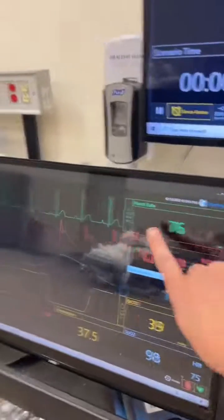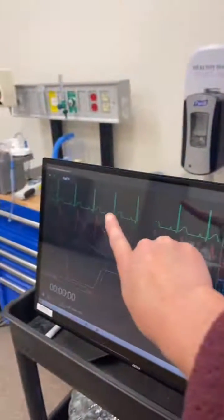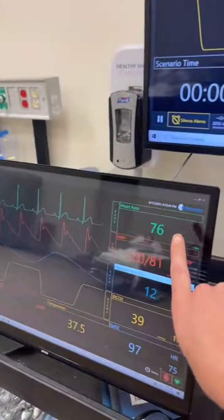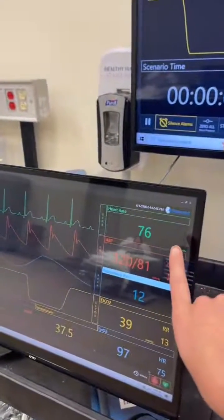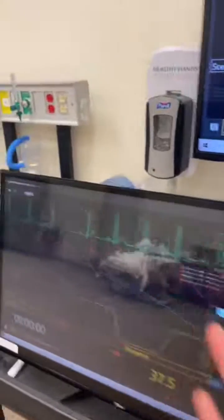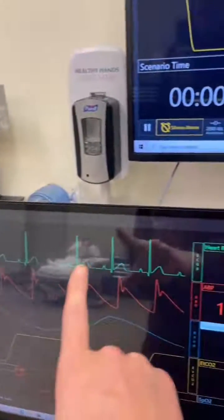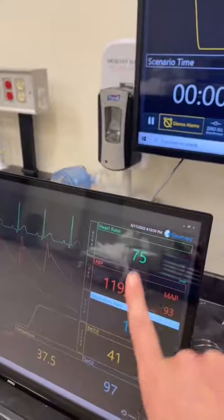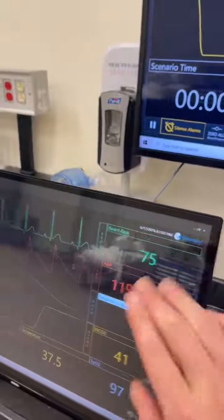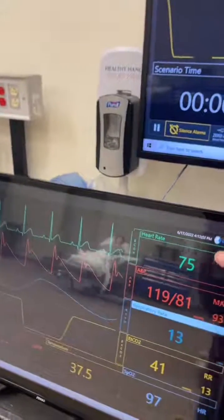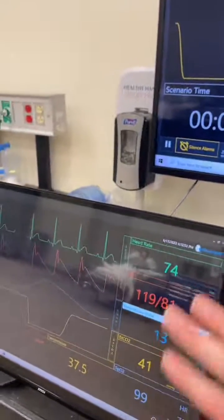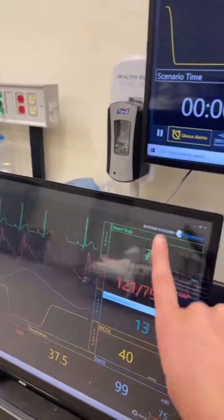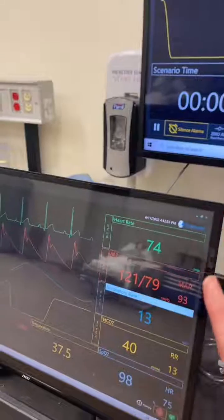At the top in green, that is their five-lead continuous cardiac monitoring. This is a beautiful, perfect normal sinus rhythm with a heart rate of 74. So that's what that top number is — it's almost always defaulted to be at the top and in green.